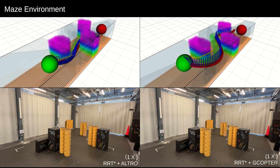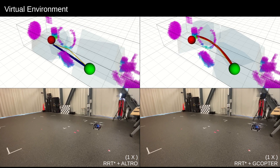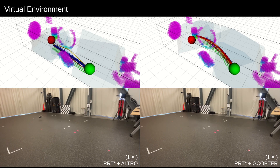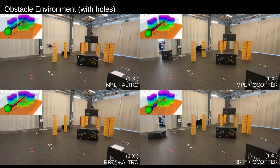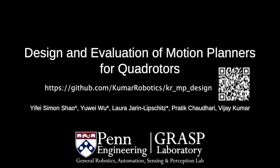G-Copter does not use front-end output and only considers polytope constraints, but ULTRO tries to follow the reference trajectory. Therefore, in a more cluttered scenario, a less dynamic front-end makes ULTRO more likely to fail than G-Copter. We believe using the ECS is a first step for planner selection for the community.